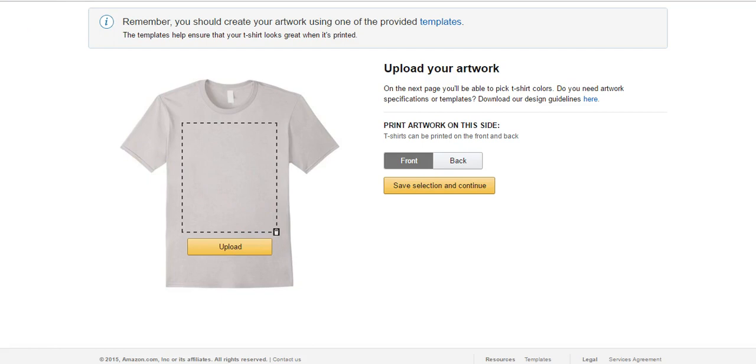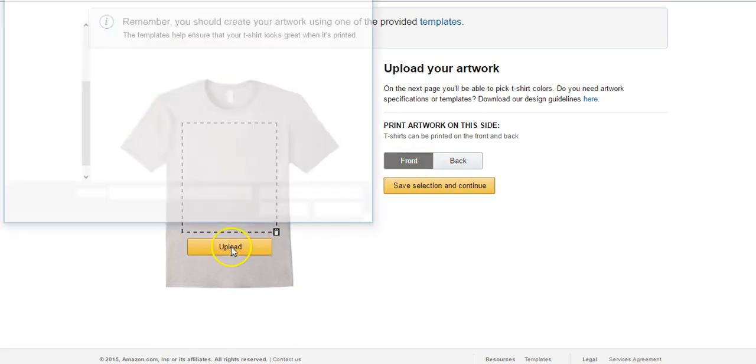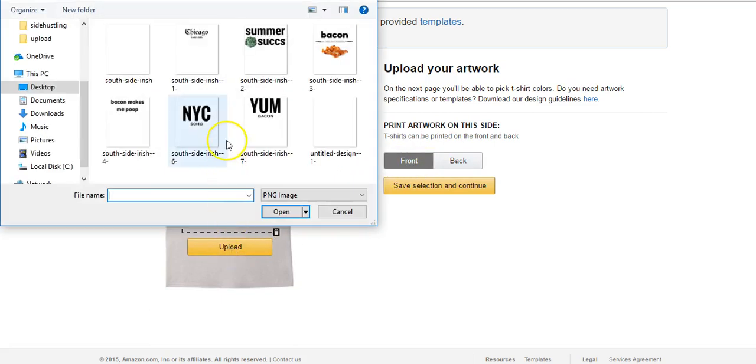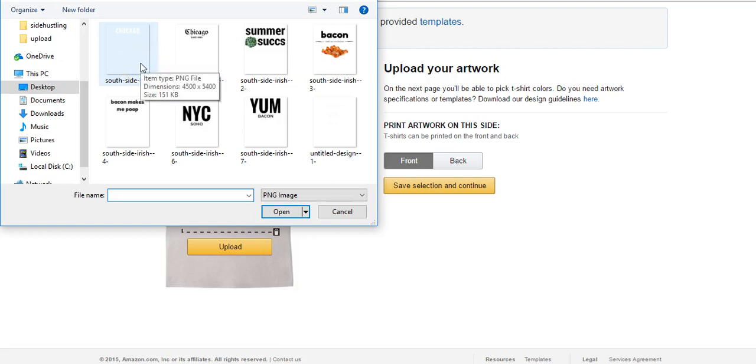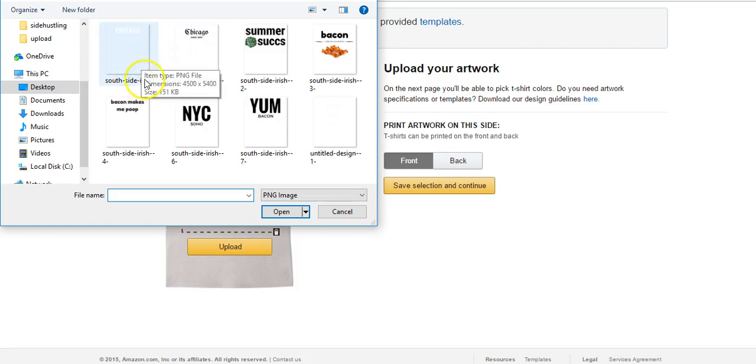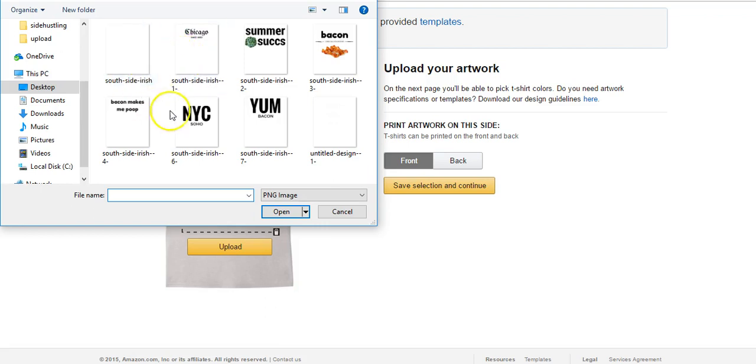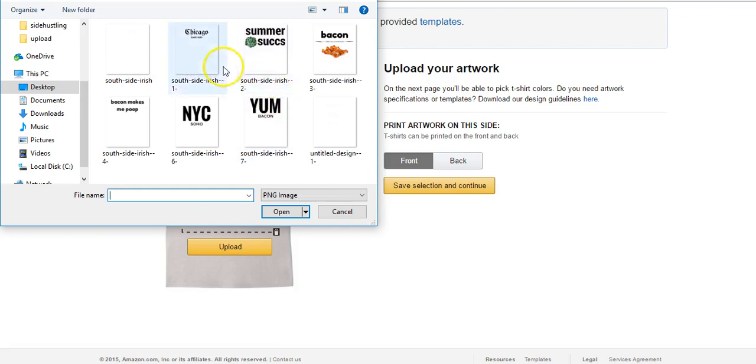We'll get started right now. First I'm going to decide if I want my design on the front or the back or the front and back. I'm just going to do the front so I'm going to click upload. Here's some designs that I have ready to be uploaded. The reason the Southside Irish one looks blank is because your designs have to be on a clear background. Again, in the other video that I'm going to post in the description, I show you guys how to make a clear background. With a clear background, that's why it looks blank until I hover over it.